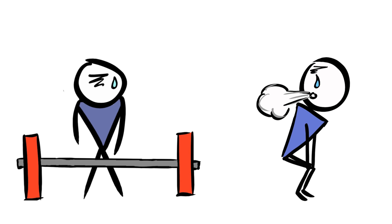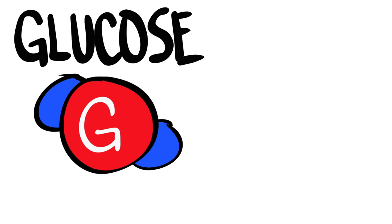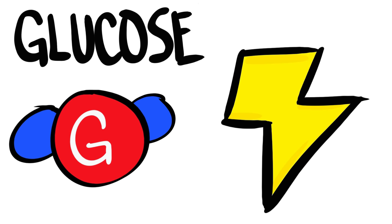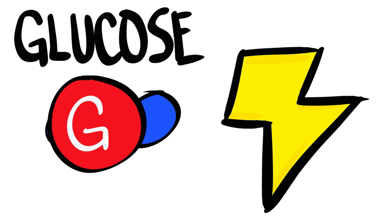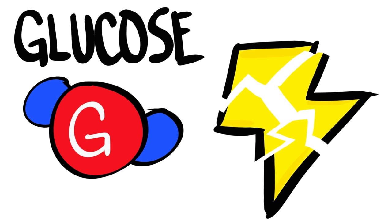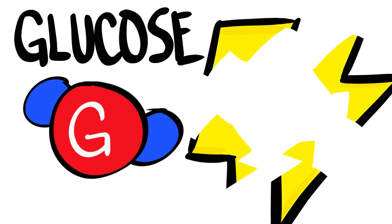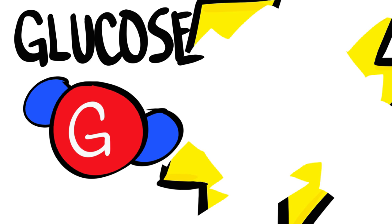Researchers believe this is because when sleep-deprived, people tend to have trouble metabolizing glucose. Since glucose is important for energy, not being able to break glucose down means your energy levels will be breaking down instead.